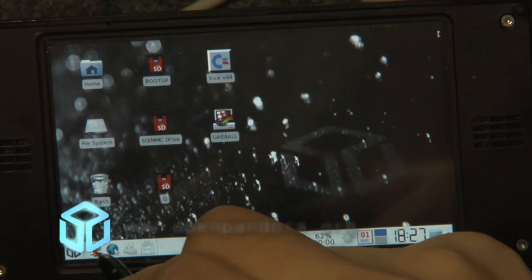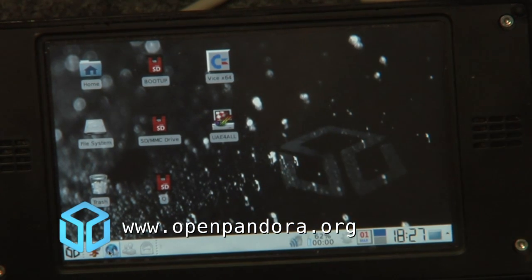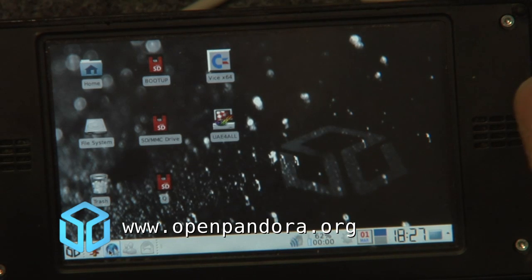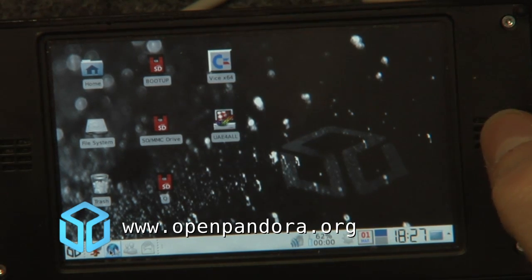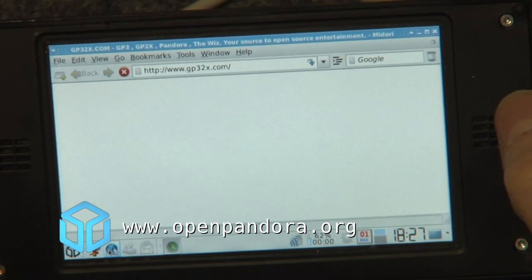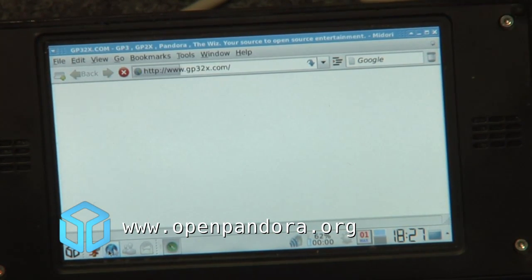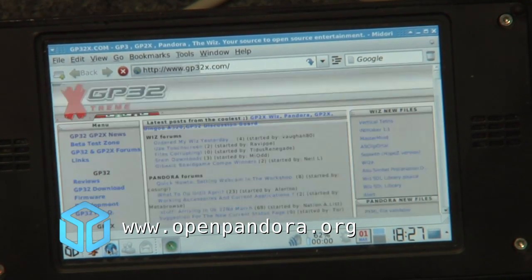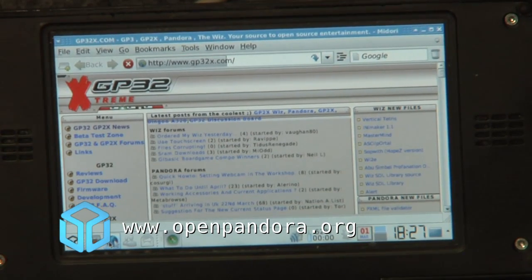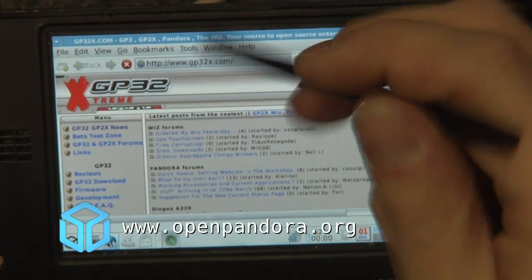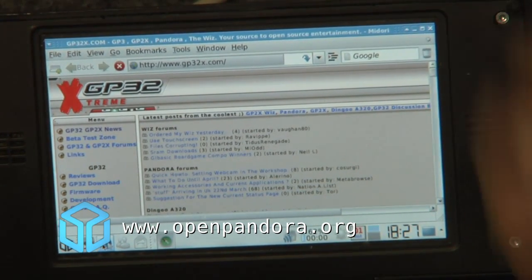Last video today will be an internet video. We don't have working Wi-Fi yet, we're still working hard on that. So I'm just using USB Ethernet and using my PC to connect to the internet.